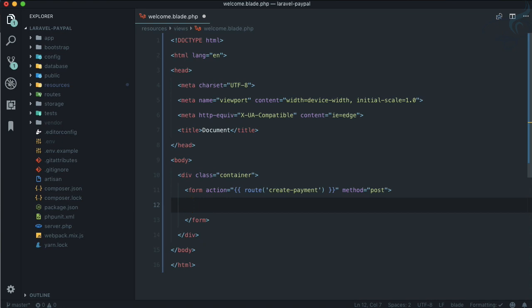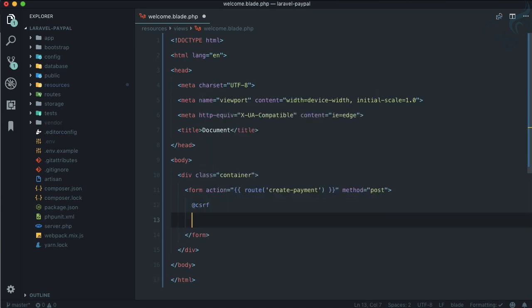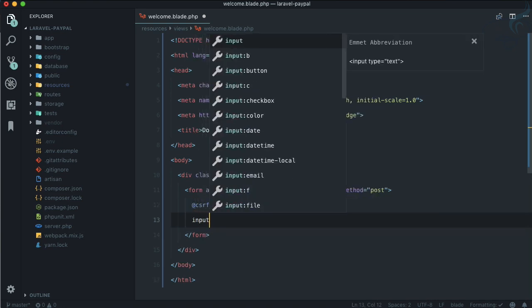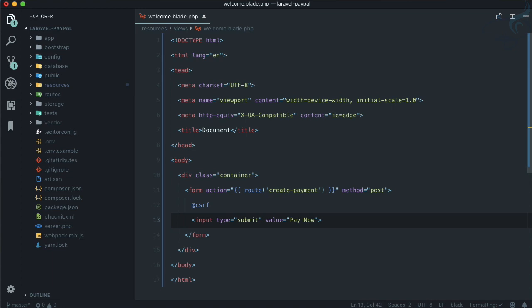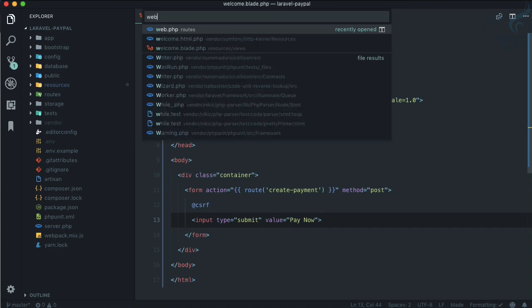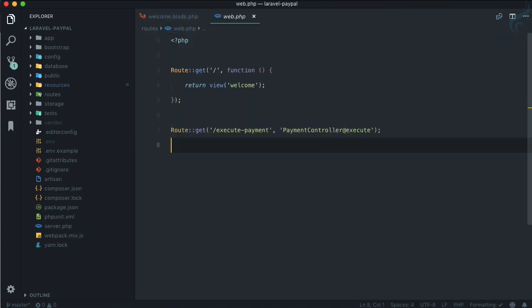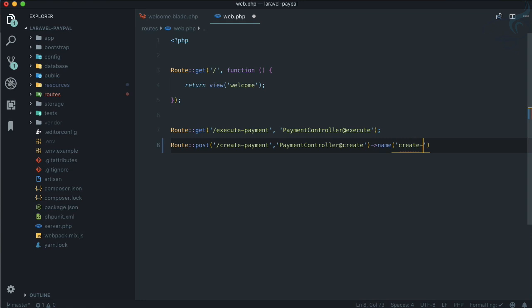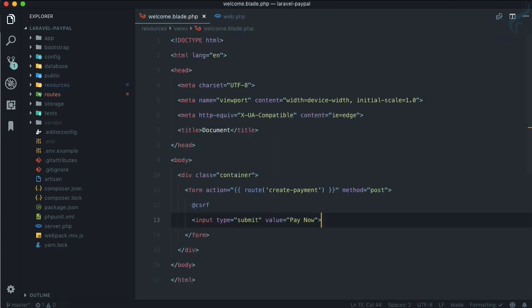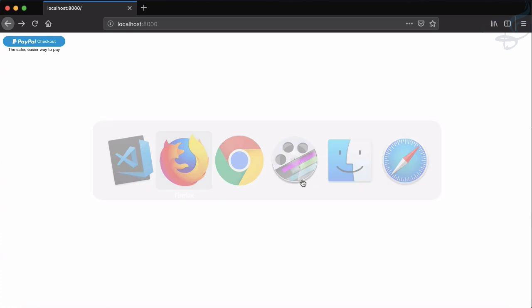Because we are on Laravel, add CSRF token and then an input of type submit. Let's call it Pay Now. We need to create this route actually, so go to the web.php file and create a POST route. This is create payment, then PaymentController@create. We need to give it a name: create payment.